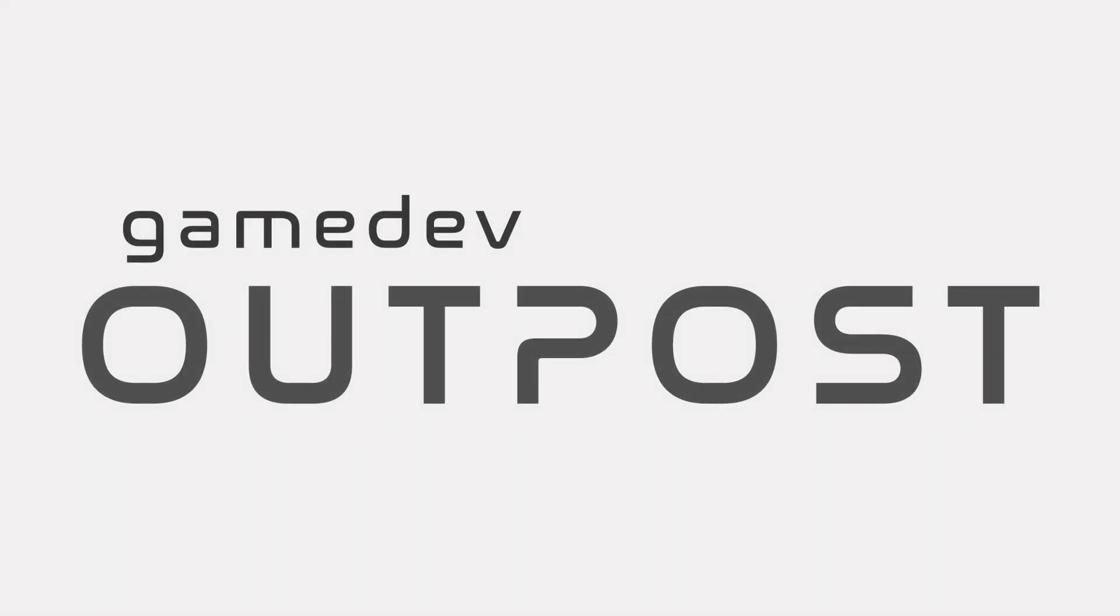Hello and welcome to the Gamedev Outpost. In this video, we're going to be making a 3D RPG MMO. No.